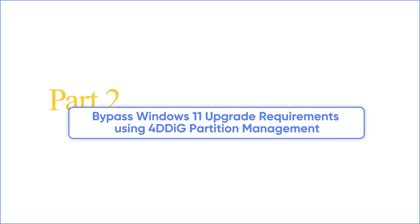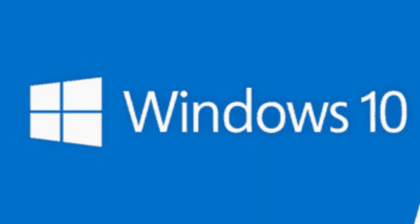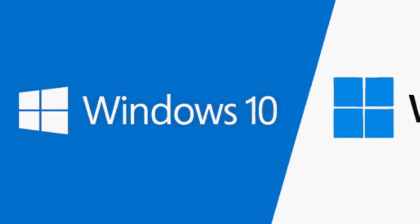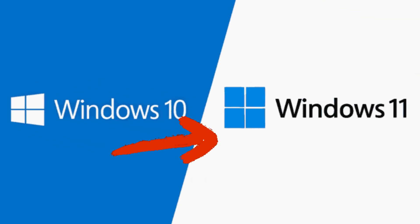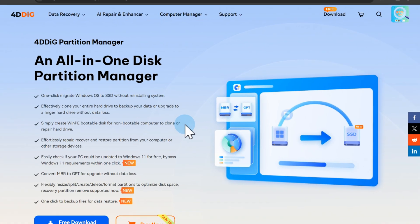Now, if you're coming from Windows 10 or an older version and want to upgrade to Windows 11 without all the hassle, 4DDiG Partition Management makes it super simple.